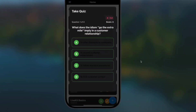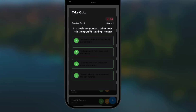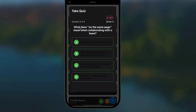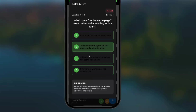The agent asks: What does the idiom 'go the extra mile' imply in a customer relationship? That one's pretty easy — that means I'm going to exceed the customer's expectations. Got that one correct. In a business context, what does 'hit the ground running' mean? I think that means to begin with full speed and efficiency. Then: What does the phrase 'move the goalpost' signify in a negotiation? That means to actually change the terms or requirements unfairly. And: What does 'on the same page' mean when collaborating with a team? Team members agree on goals and understanding. I got four out of four.